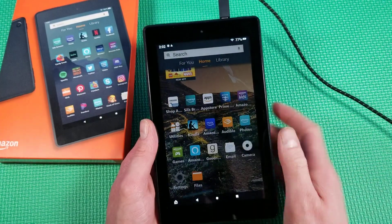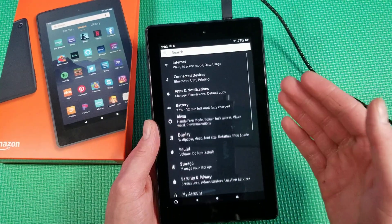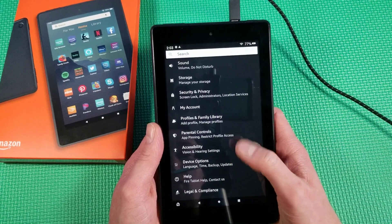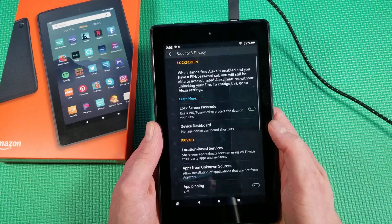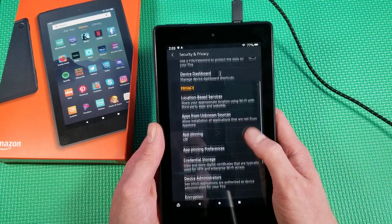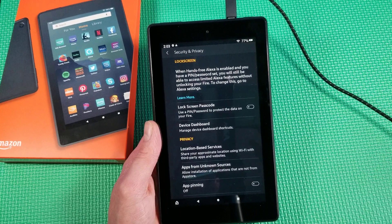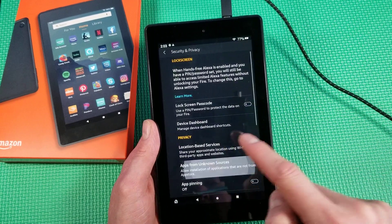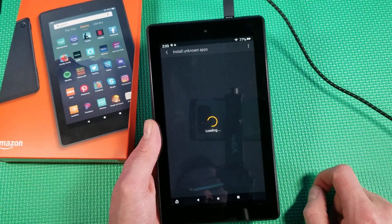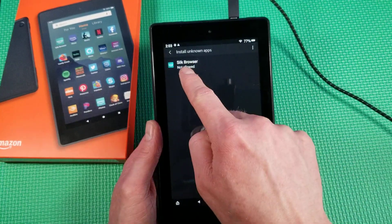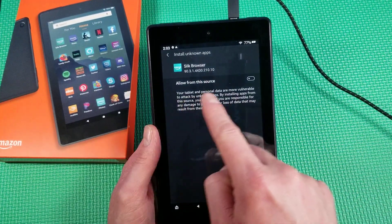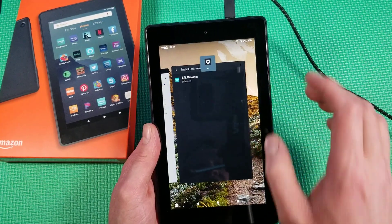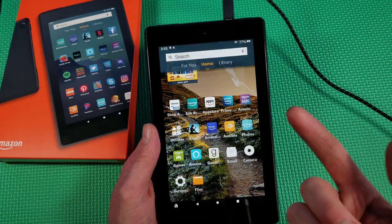First thing you have to do — you have to make sure you do this, otherwise you're not going to be able to do the rest of this video. Go into your Settings, scroll down to Security and Privacy. Right here it says 'Apps from Unknown Sources.' Click that, hit Silk Browser — it says not allowed at the moment — and allow from source. Turn that on, because if you do not do that step, you will not be able to download anything off of the Silk Browser.